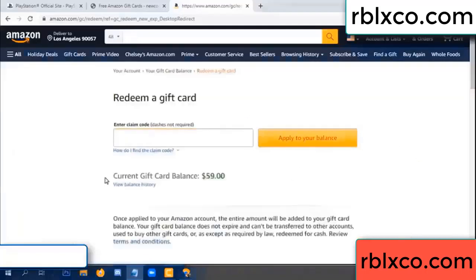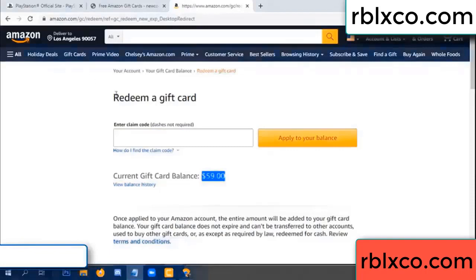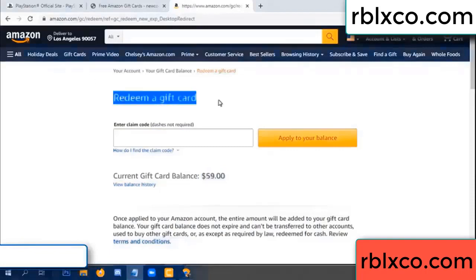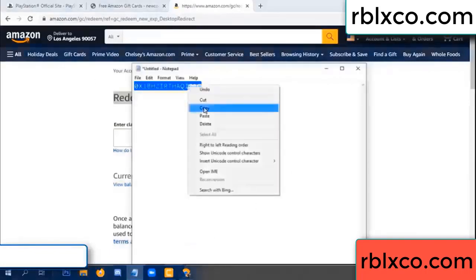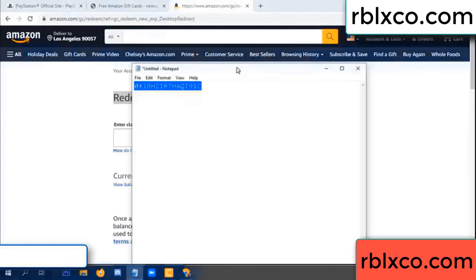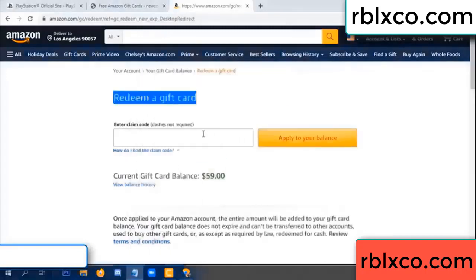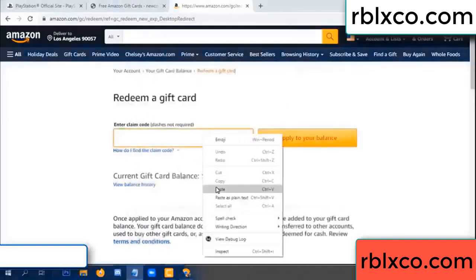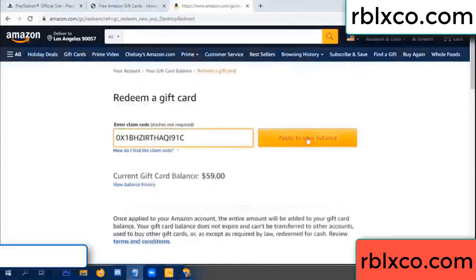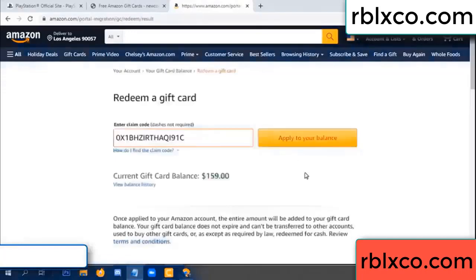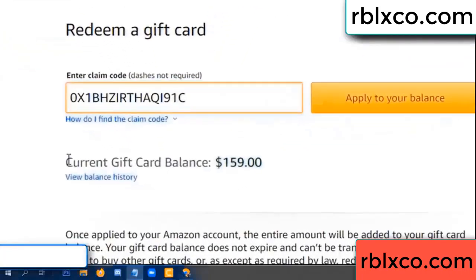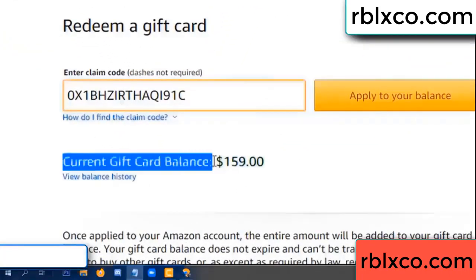Hello everyone. Today my Amazon gift card balance is 59 dollars. Redeem a gift card — verification code, copy. Apply balance. Wow, one hundred dollars added — 159 dollars.